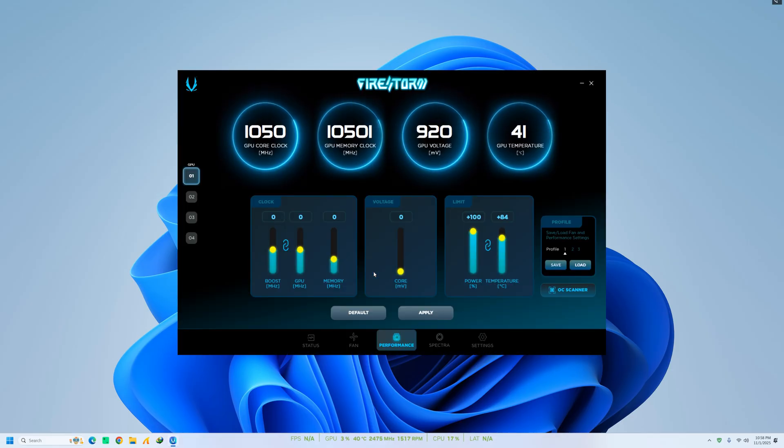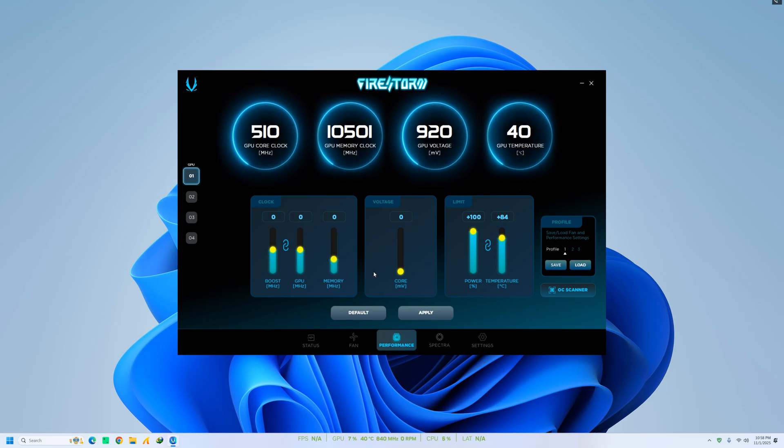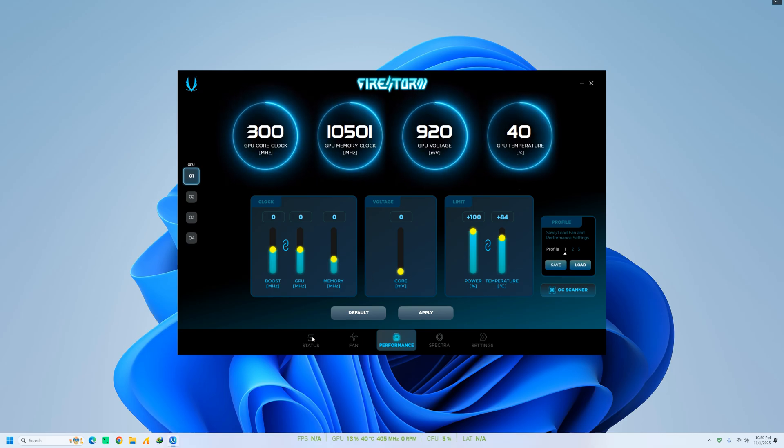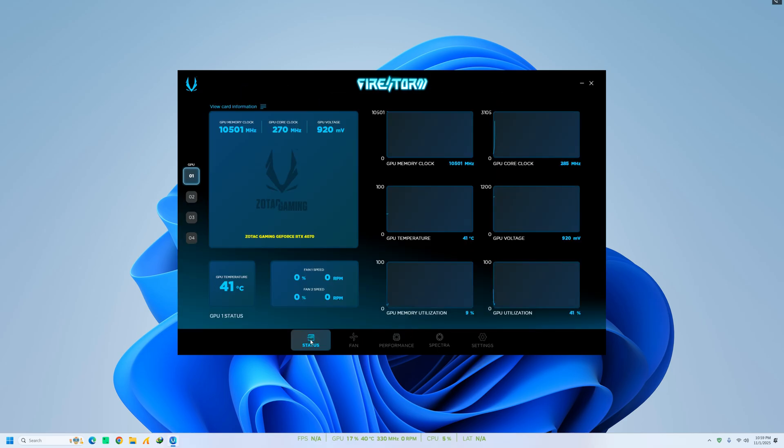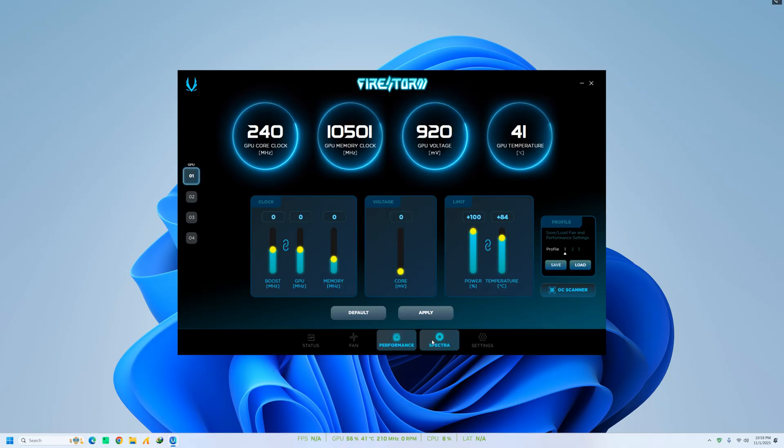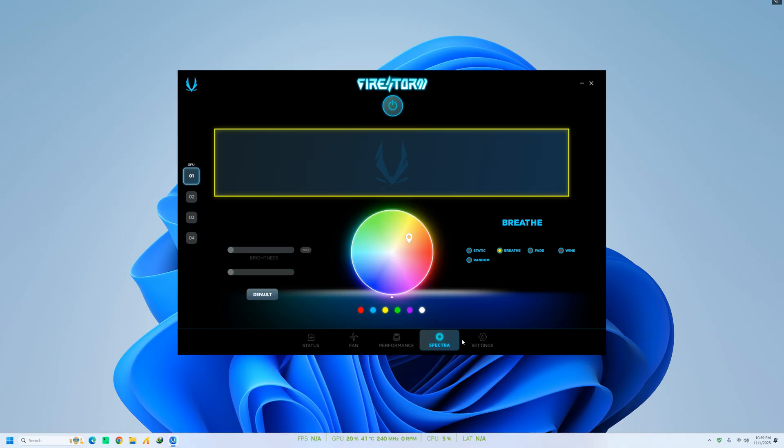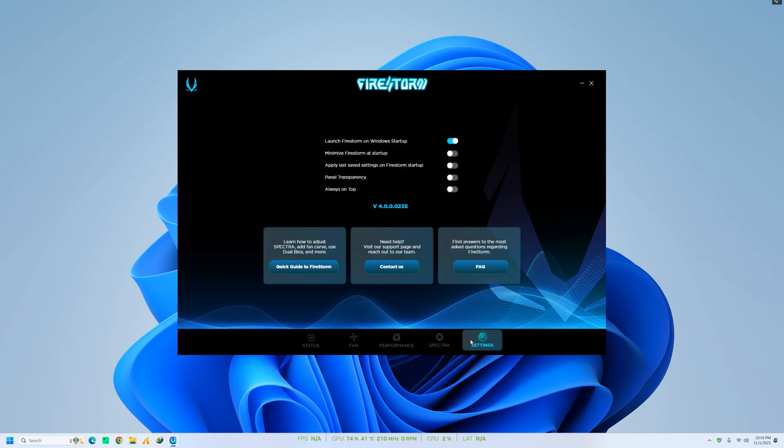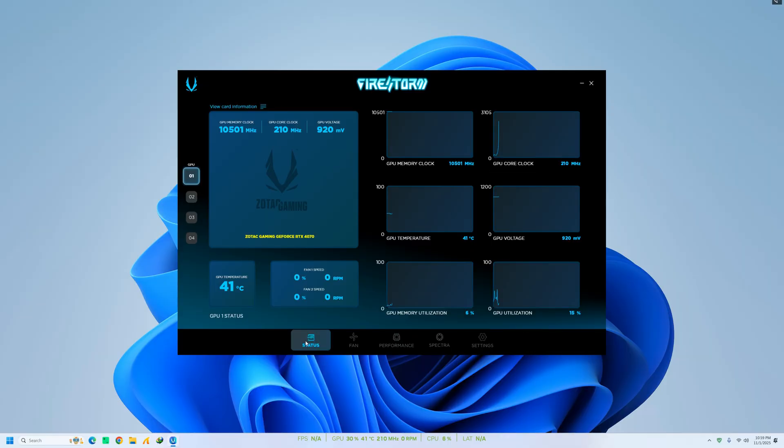You can adjust GPU, memory, and boost clock speeds, fine-tune fan curves, and use the Spectra Lighting tab to customize RGB lighting on supported Zotac GPUs. The Monitoring tab gives you real-time information about temperature, voltage, and GPU load, making it easy to manage performance while gaming or rendering.